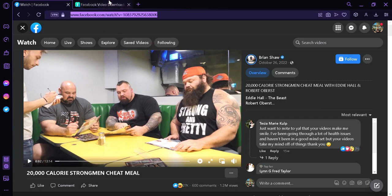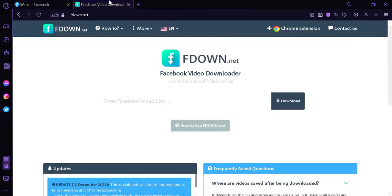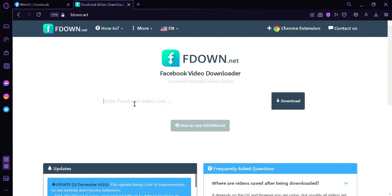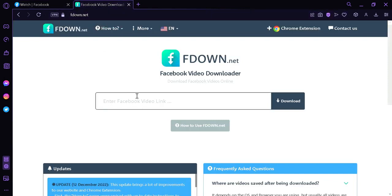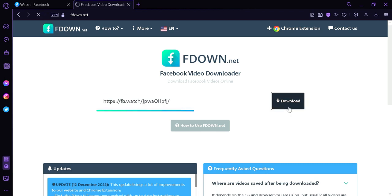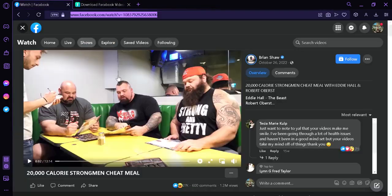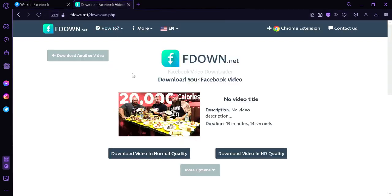Then the next thing we're going to do is go to fdown.net and paste the Facebook URL link just like that, and then click on 'Download.' As you can see on the thumbnail, this is the same video that we are seeing over here.